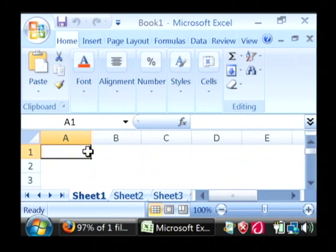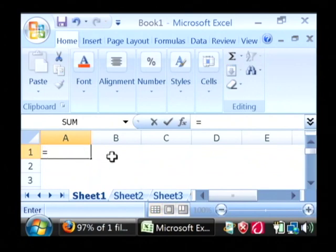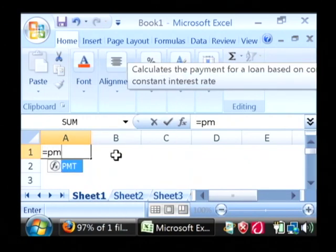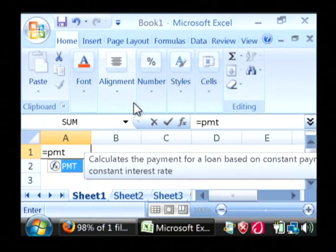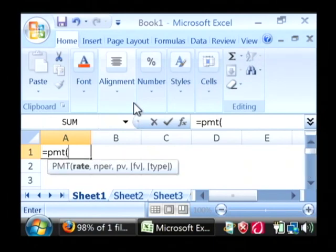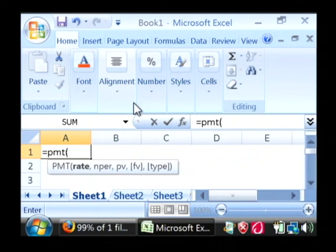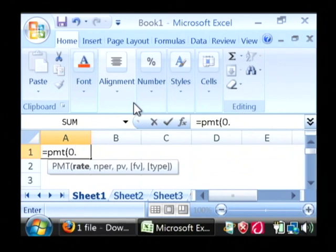So let's use our first one. In A1 here, I'm going to type in equals to begin a formula. I'm going to type in PMT for payment. Let's say the rate that we have been quoted is 6.5%.